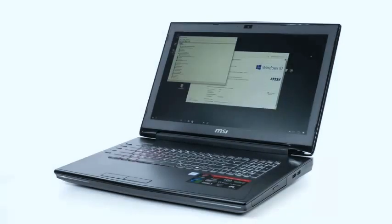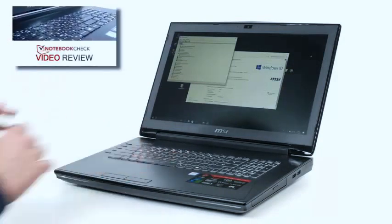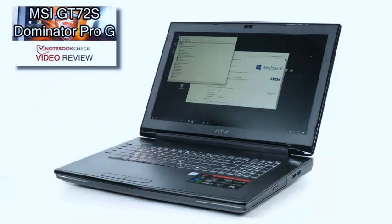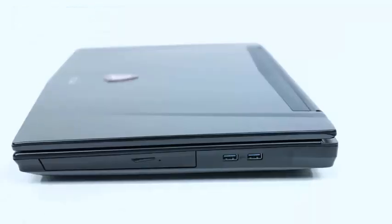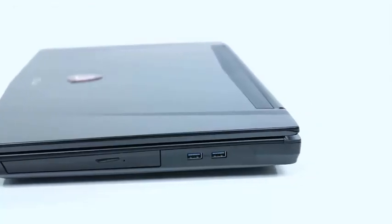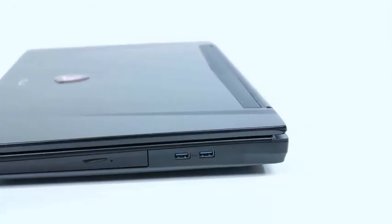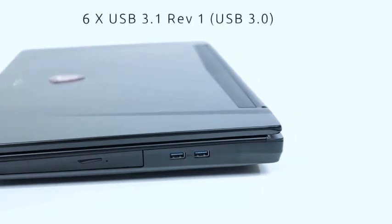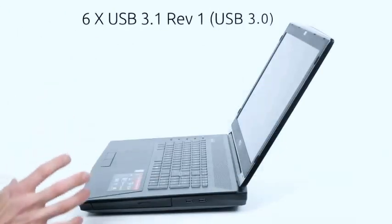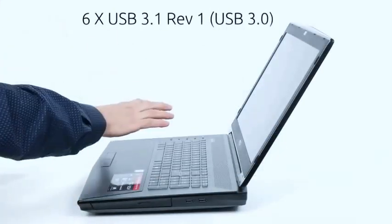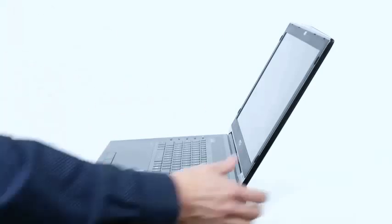For those of you that know the MSI GT72 series, it looks the same as the old one. There's no change to the casing, no change to the ports. Let's have a quick look at those ports. You've got on the right-hand side your Blu-ray, CD, DVD rewriter, and a couple of USB 3.0 ports, or USB 3.1 Gen 1 if you want to call them by their latest names, and another four on the other side.